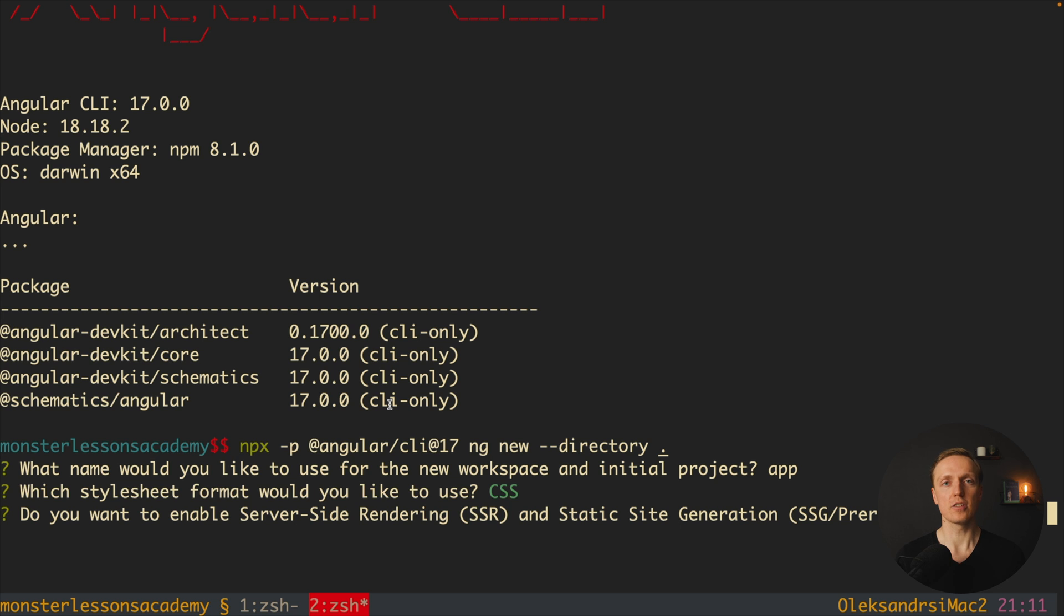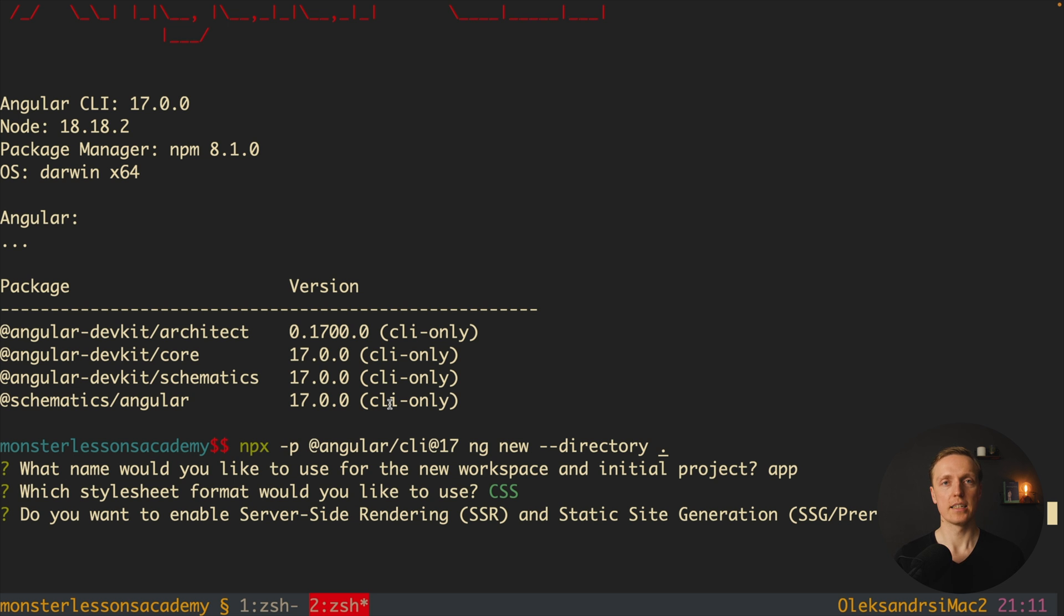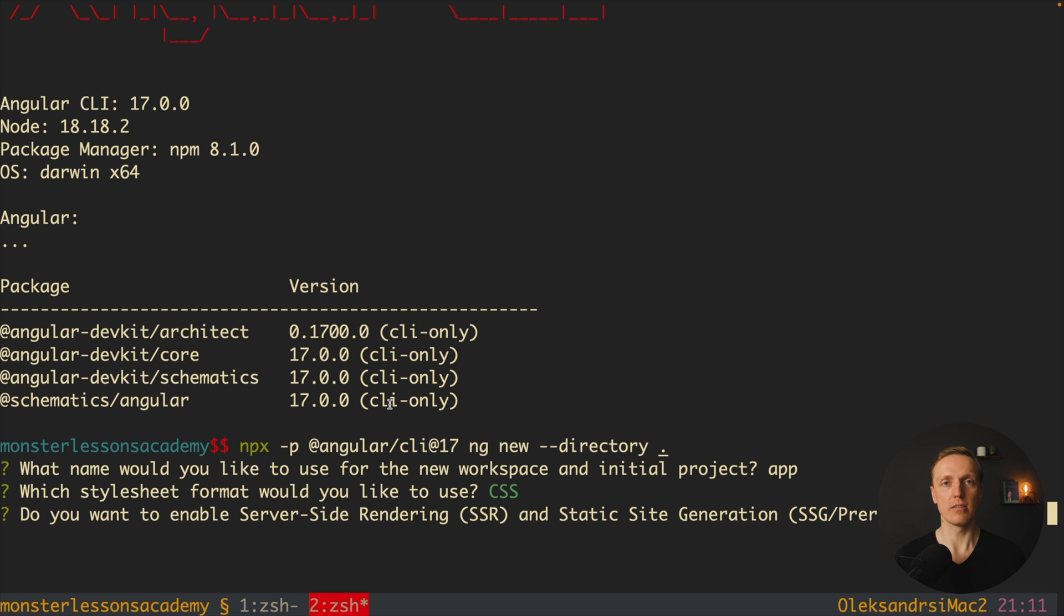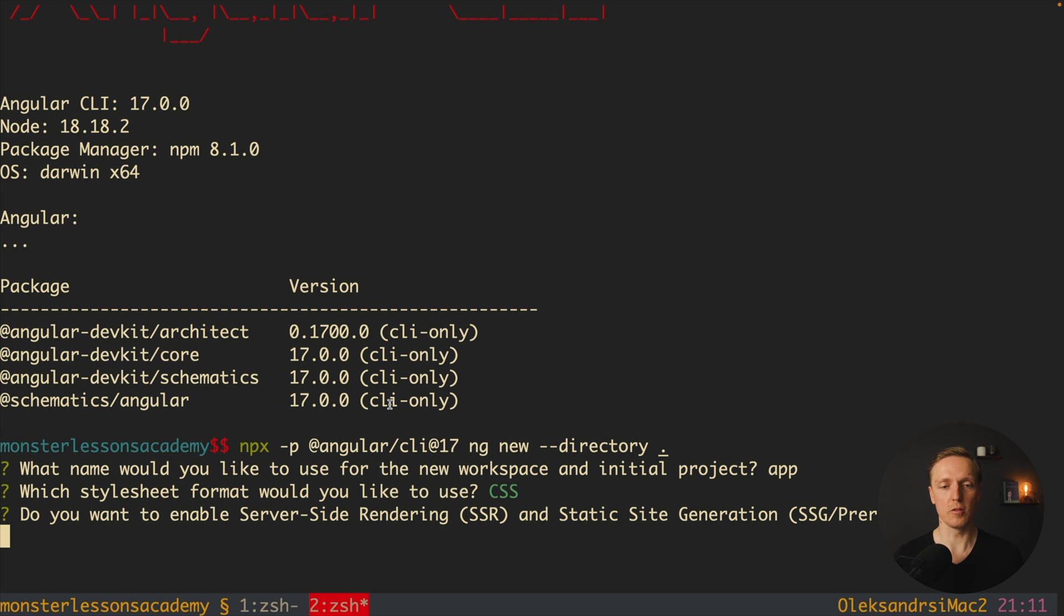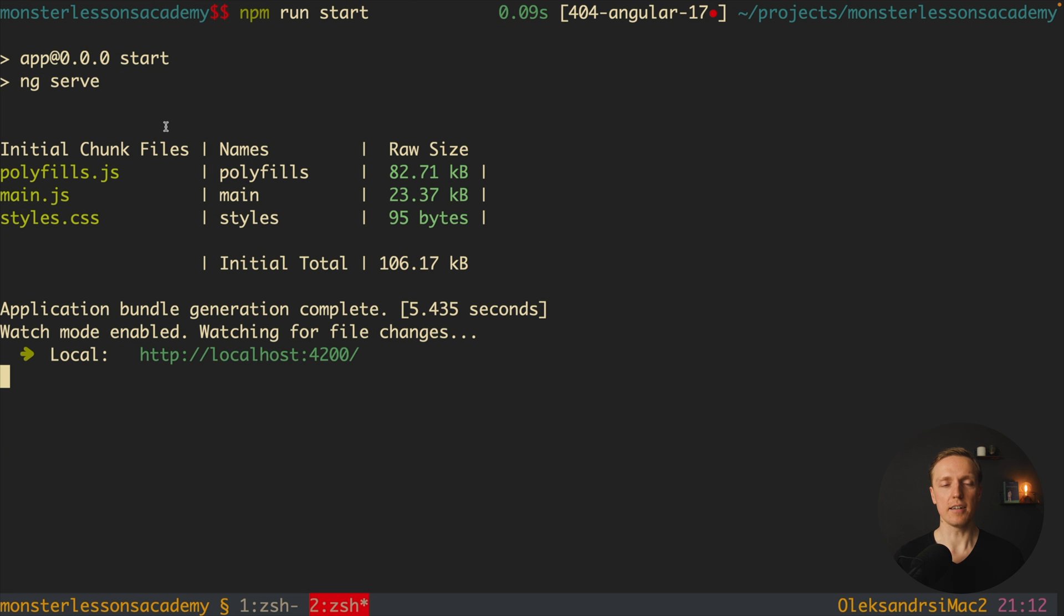As you remember previously inside Angular by default we didn't get server-side rendering. But there was an additional possibility through Angular Universal to set up Angular on the backend. Now Angular decided to make it better, we can set up it out of the box and additionally we are not using Angular Universal anymore but we are using a new Angular/SSR package which does exactly that and hopefully in a better way. Here I will hit no because we don't need SSR for our project. And as you can see after running npm run start my project was started.